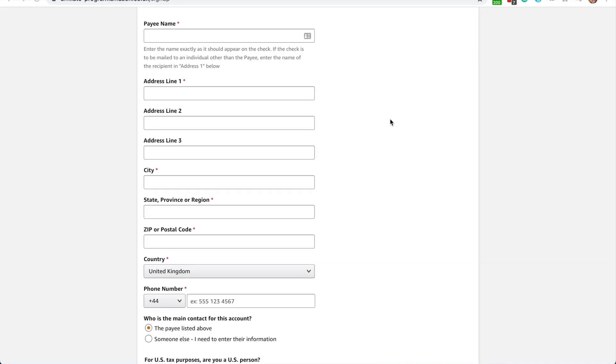Easy peasy. All right. On our next screen, we're going to enter our personal information for the account. So here you can see that we'll enter the payee name on the account. This will be your name exactly as it appears on the checks that will be sent to you from Amazon Associates.